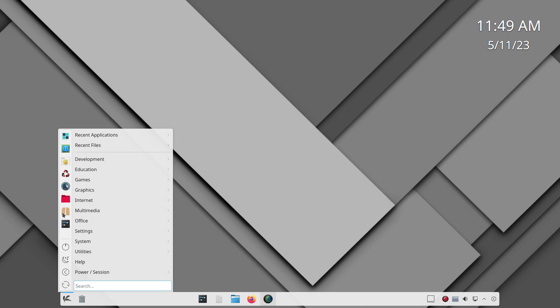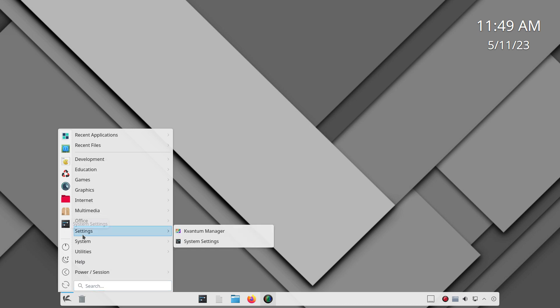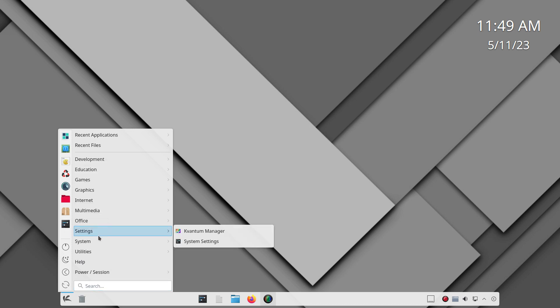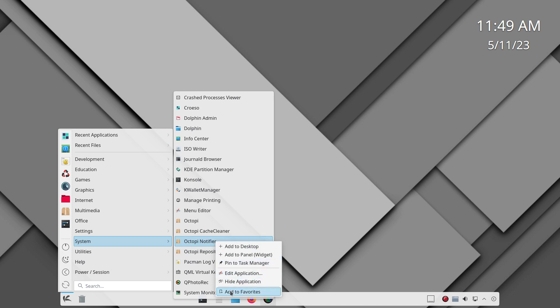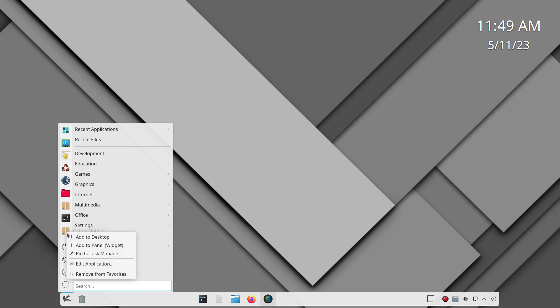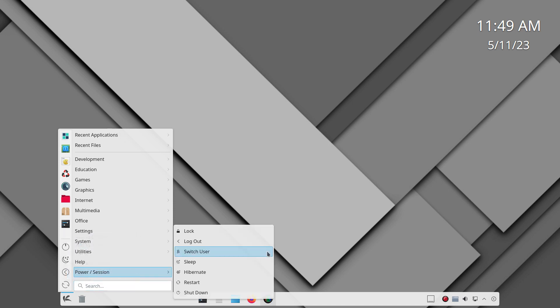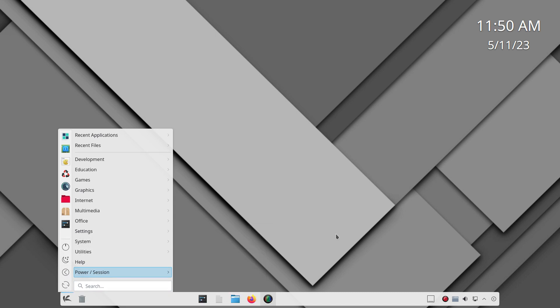Then you also have your maybe your most frequent items in the favorite sections here. I'll give you one demo here. So say I want to add Octopi notifier. You would right click, add to favorites. And there it is down there. And I'm going to also remove it by right click remove.